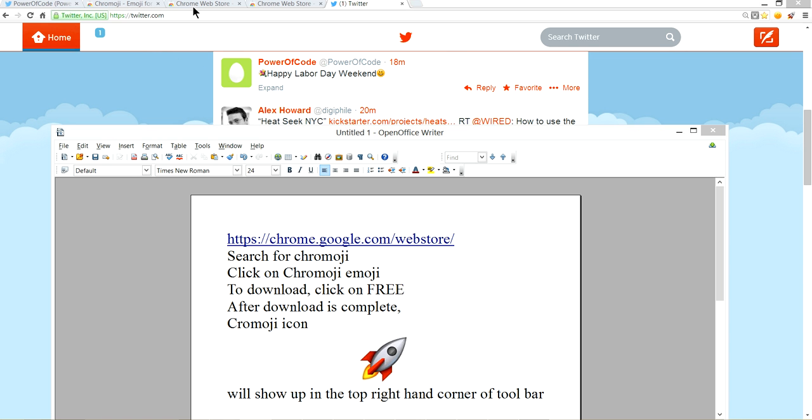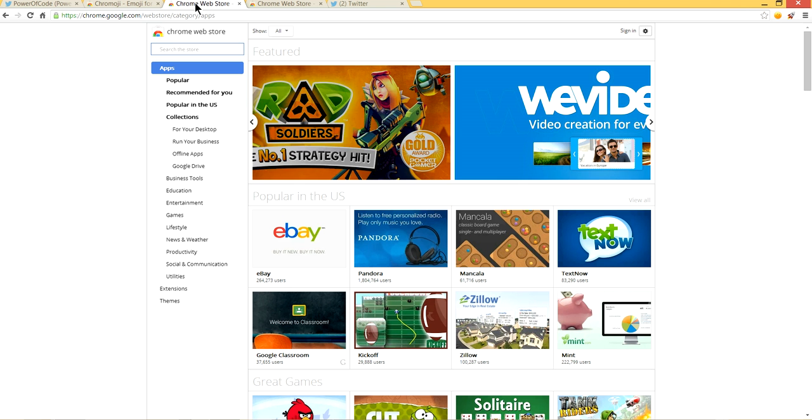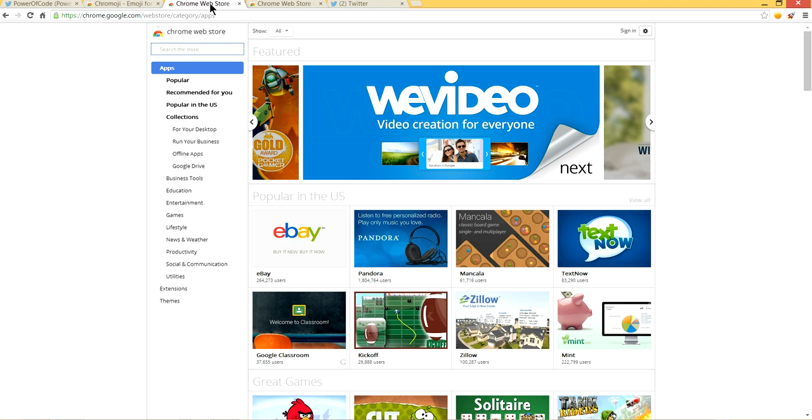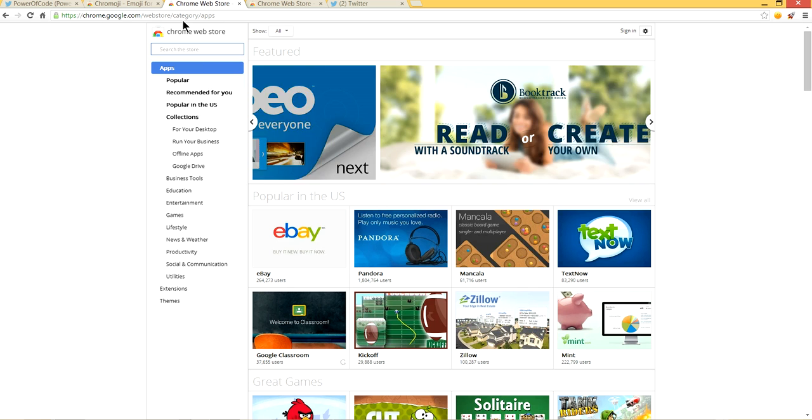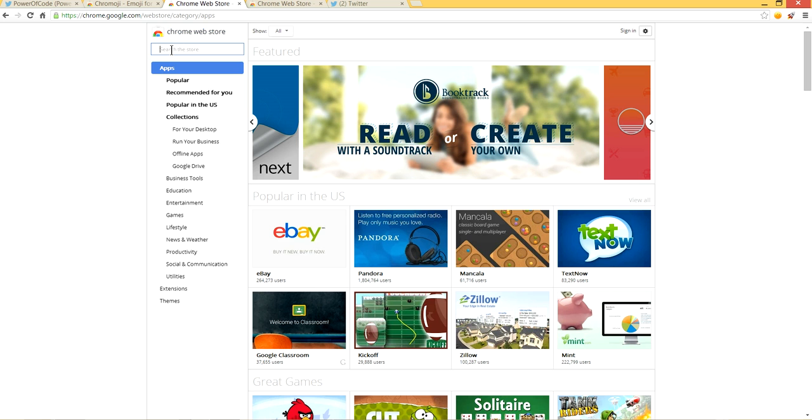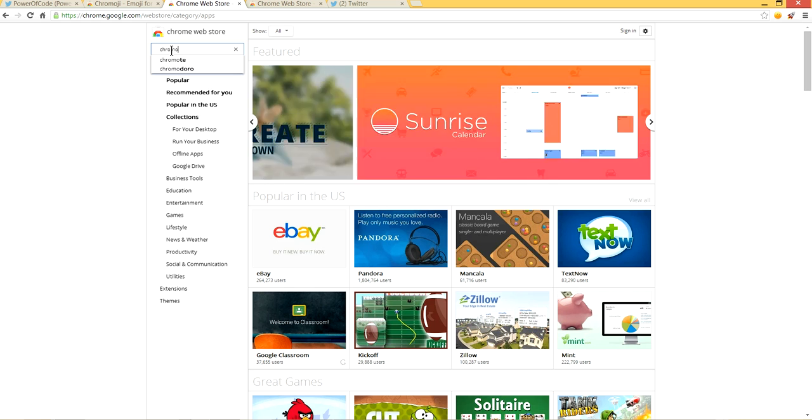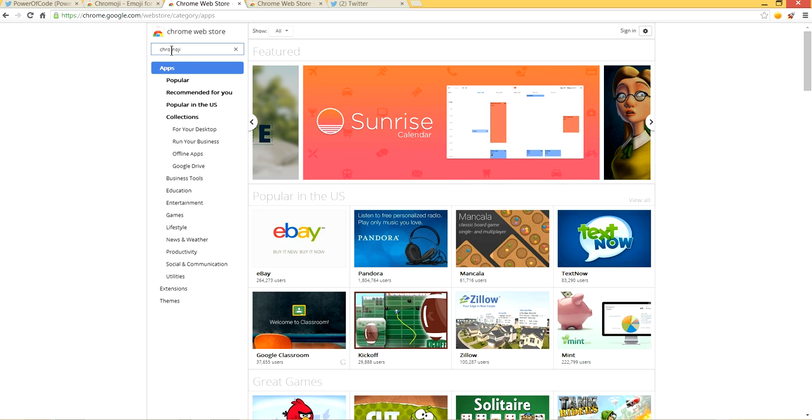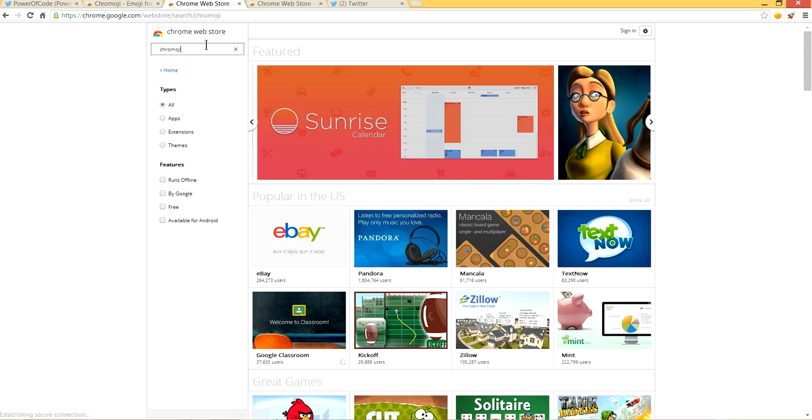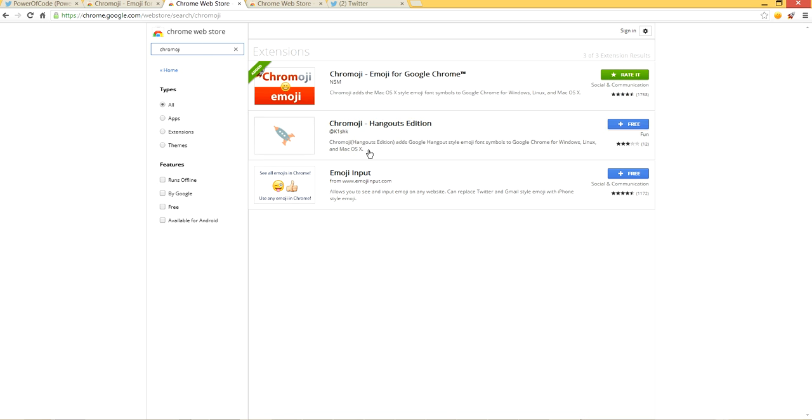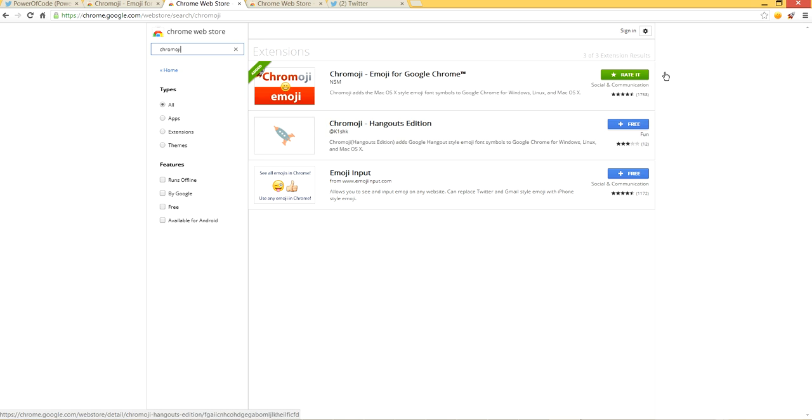Let's go to Google web store at chrome.google.com/webstore. Search for Chrome emoji. Since I have already downloaded it, it says 'rate it,' but if you're doing this for the first time, it will say 'free.'